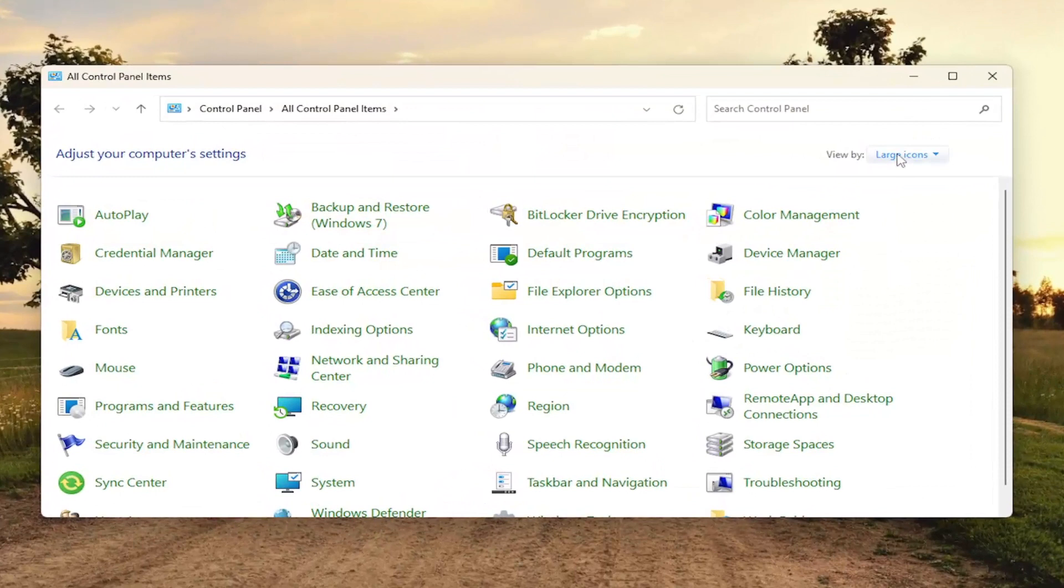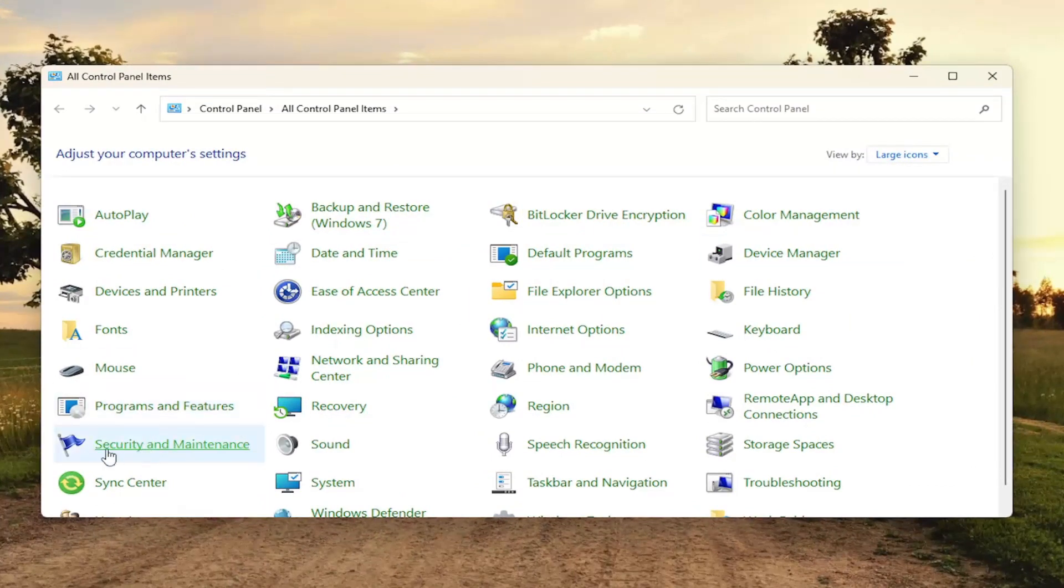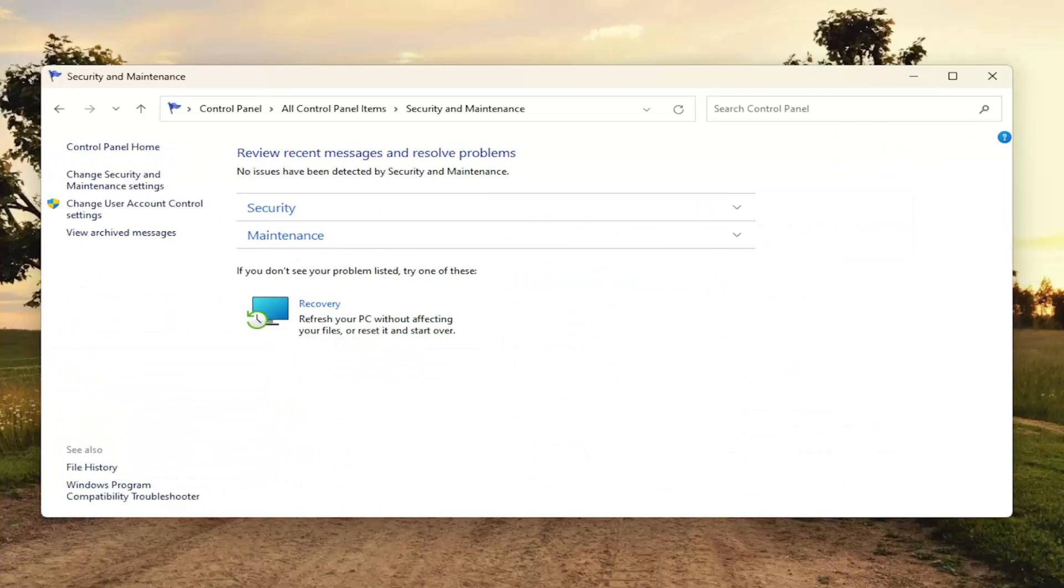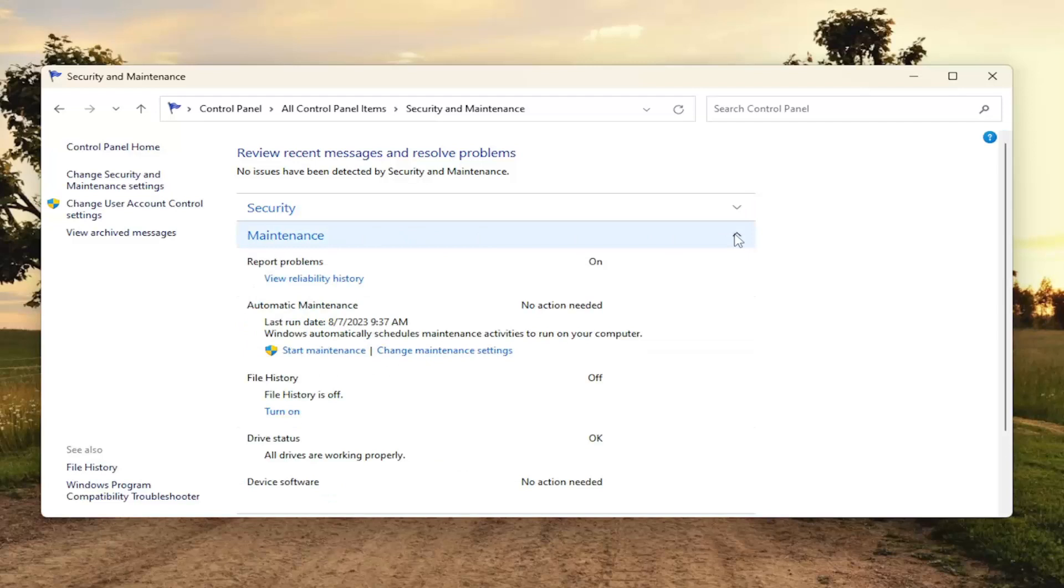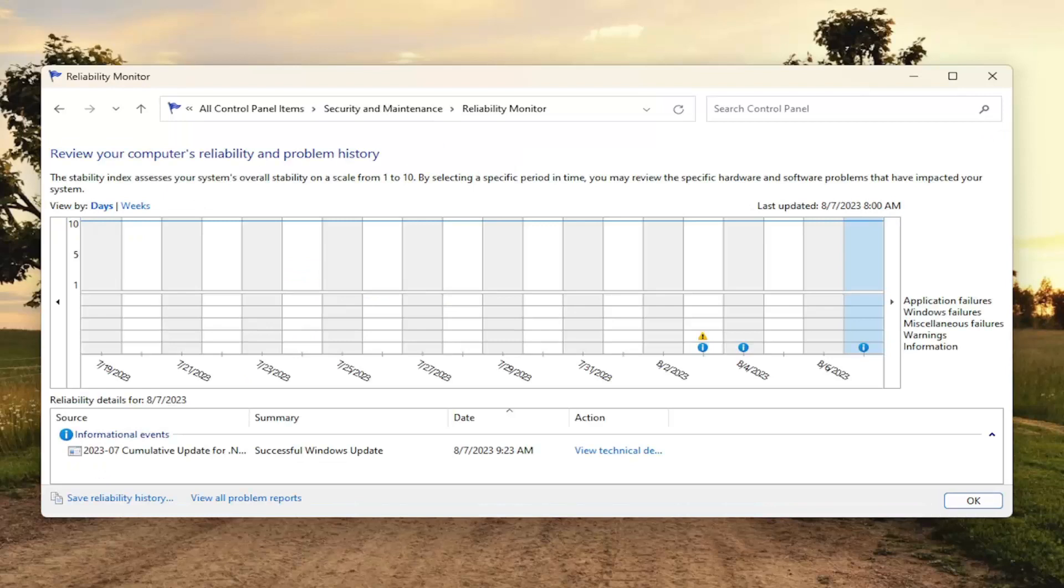You want to sort your view by large icons and then select Security and Maintenance. Now expand the maintenance section by clicking on the dropdown. Where it says view reliability history, go ahead and select that hyperlink.